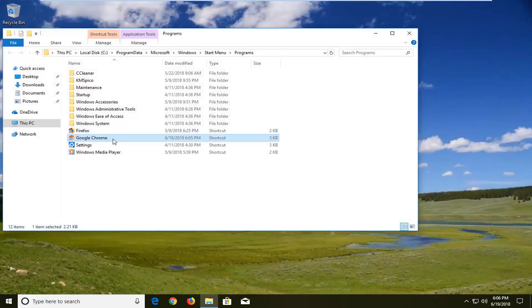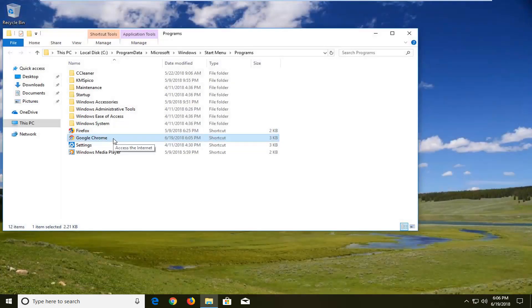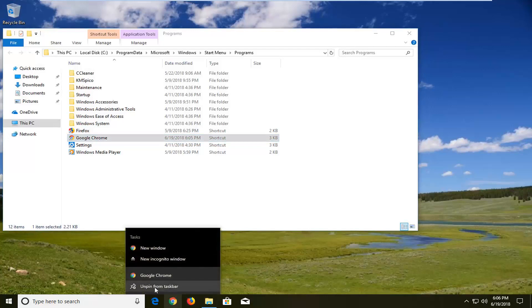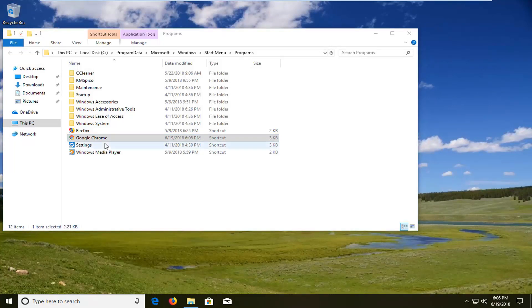And you can see we have Chrome open in incognito mode. Now what I would suggest if you have a taskbar icon would be to right click on it and unpin it from the taskbar.